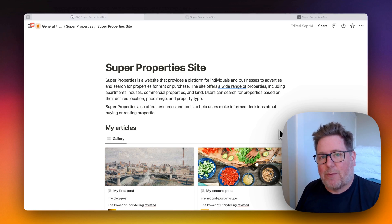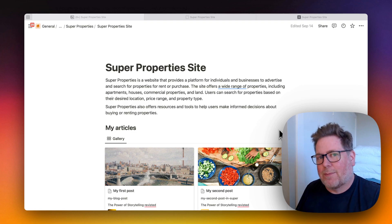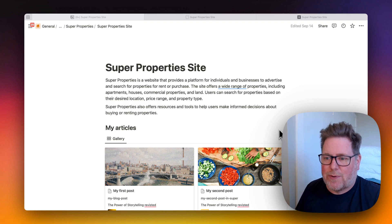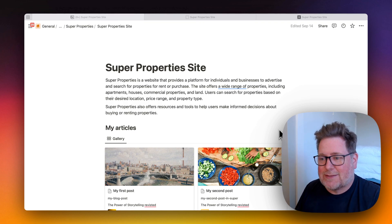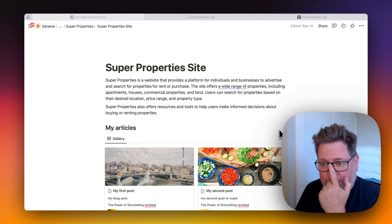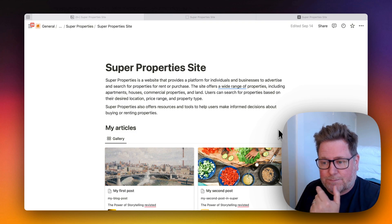There's a couple of things to set up in Notion, and a couple of things to set up in Super, and then it's done. It happens automatically. So let's have a look.